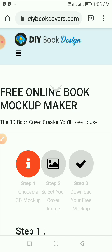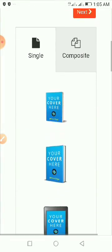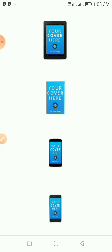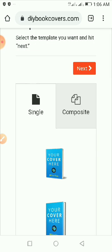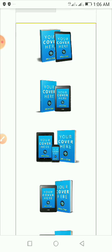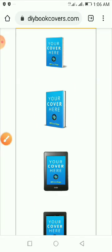In the search bar type in 'diybookcovers.com/3d-mockups'. So this is what you are going to see once you open the website. These are the 3D book cover templates available for use — you can choose any one you want. They also have smartphones, tablets, and book covers. If you want to use multiple book cover designs you can click on 'Composite'. You can scroll down and select any template that you want.